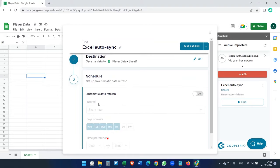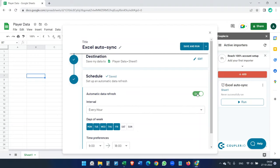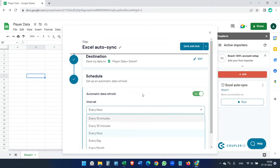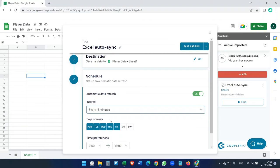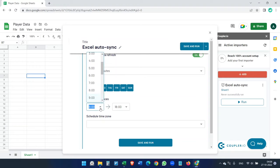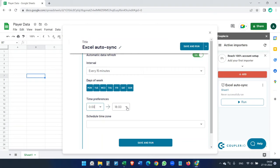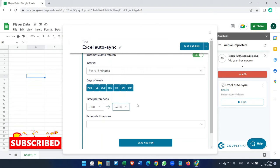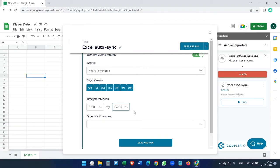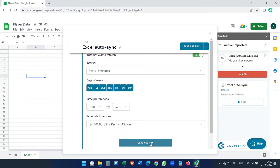This is the last setting. Turn on automatic data refresh and set it to 15 minutes — or whatever interval you want. Enable it for every day. For time preferences, if you want it active all day, select 00:00 to 23:00. Select your time zone, then click Save and Run. It will save and run for the first time.